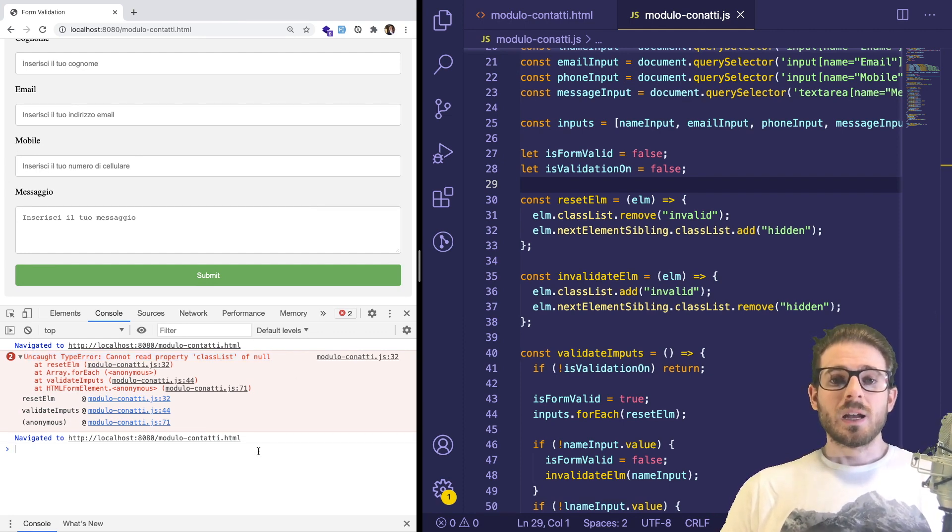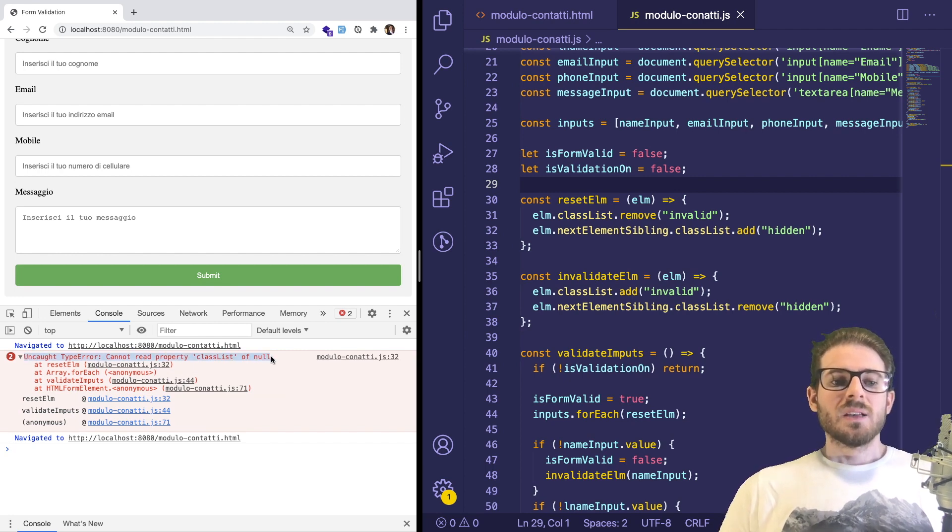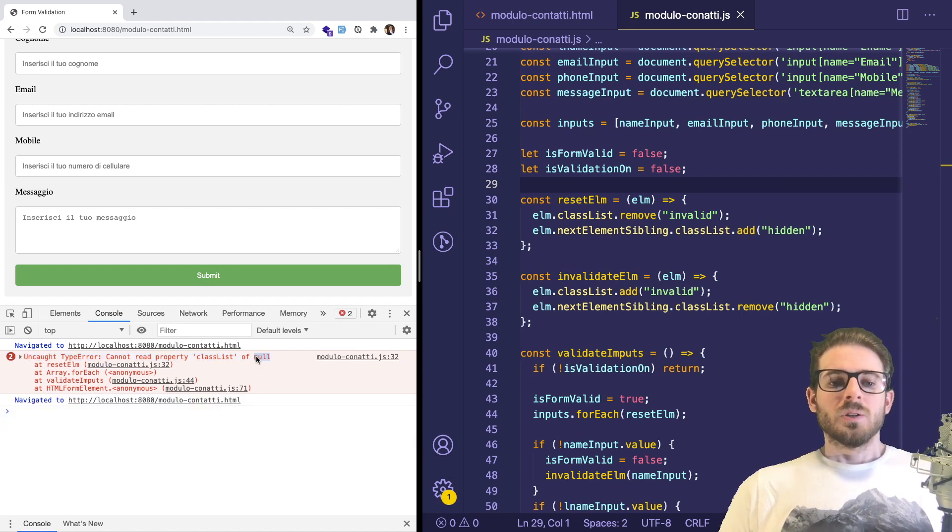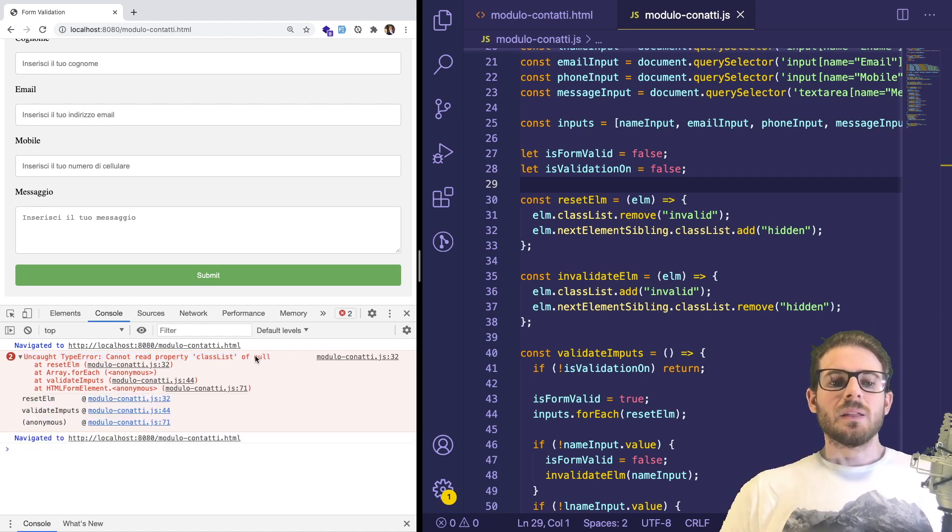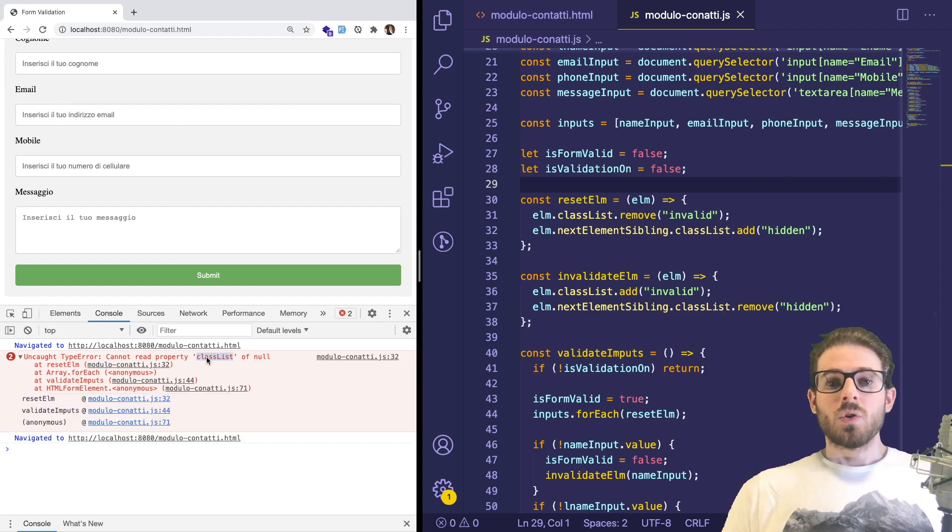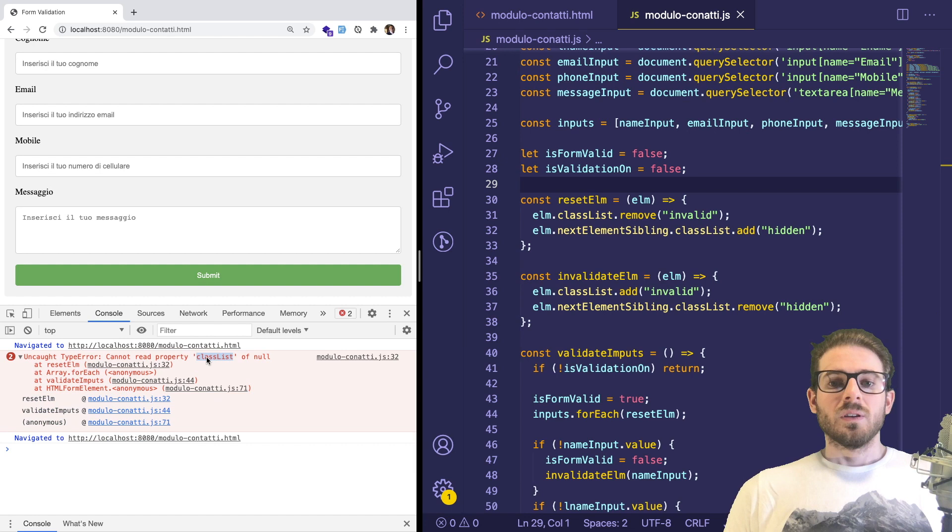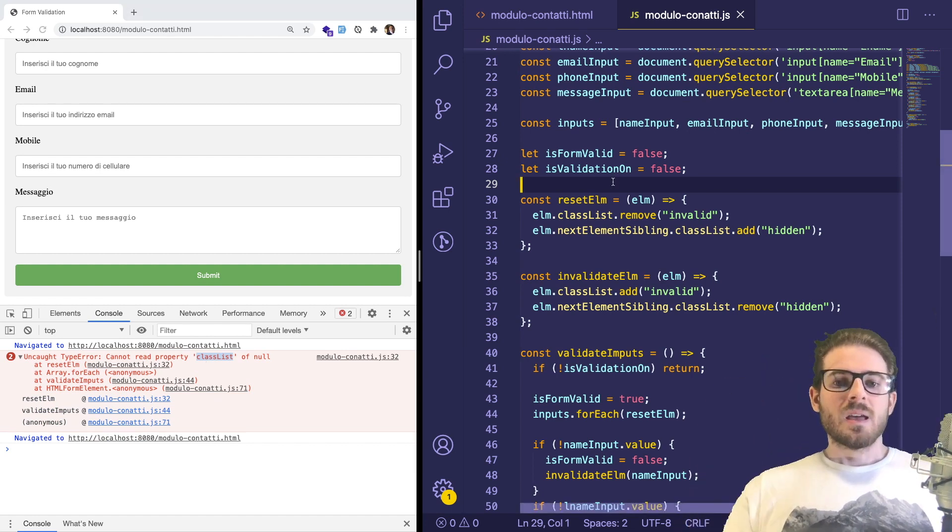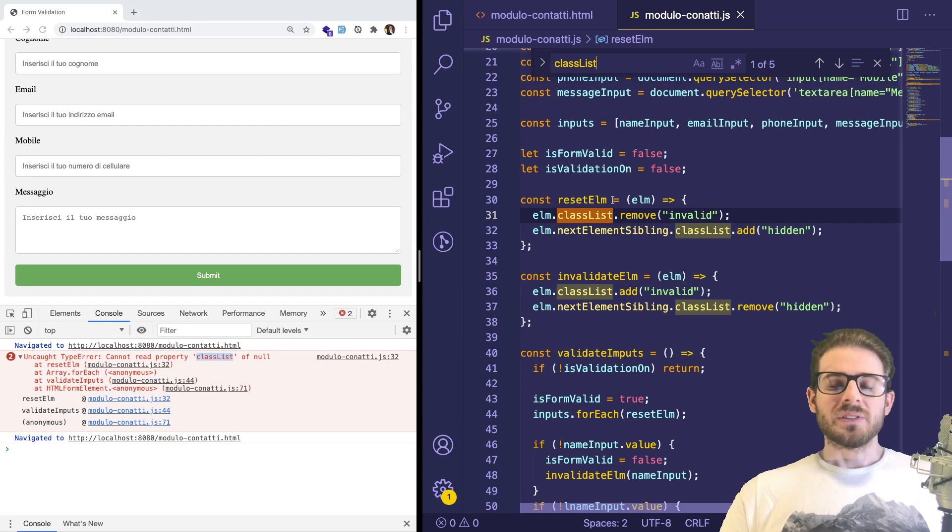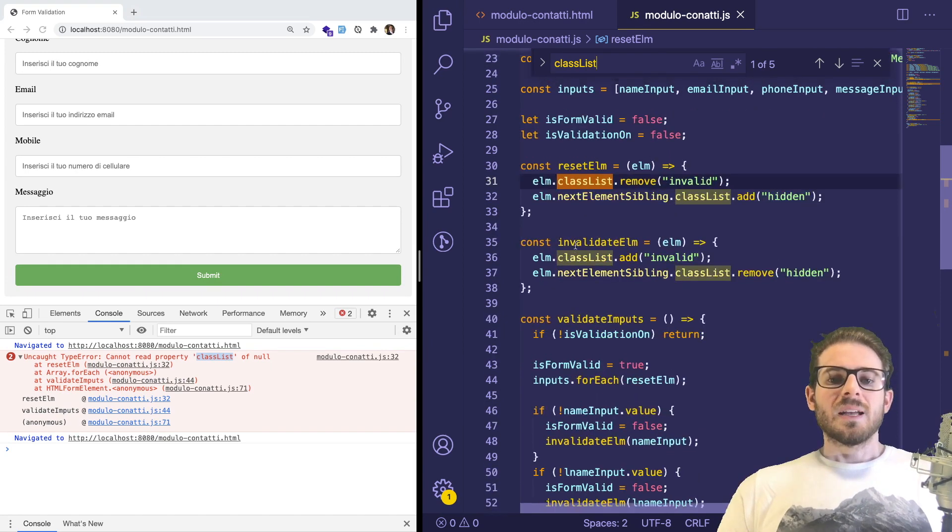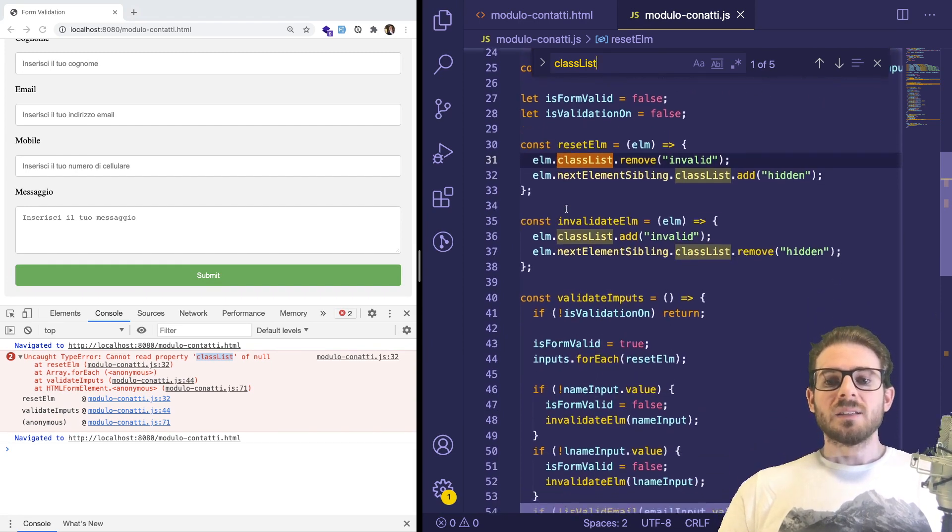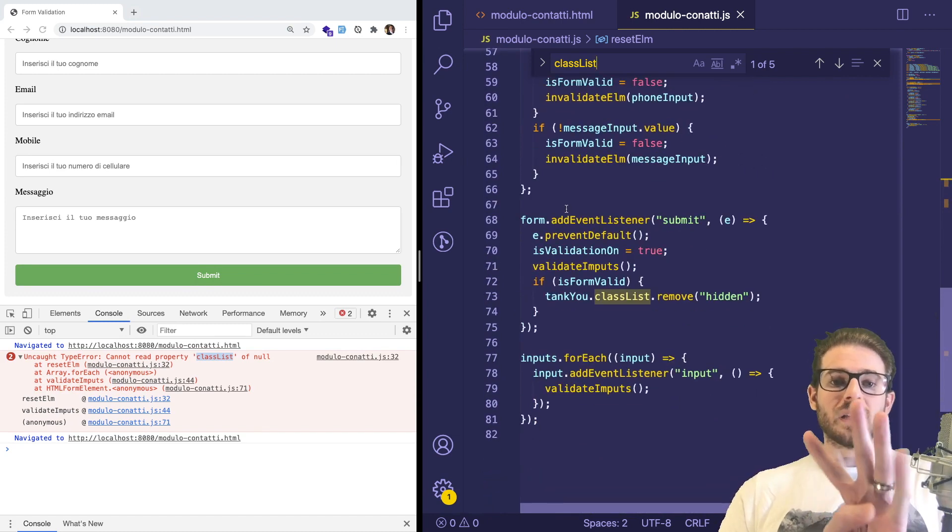When you see an error in your console, the first thing you want to do is just take a step back and actually read it. So it says cannot read property classList of null. So it's kind of cryptic to understand what this means, but it's basically meaning that you're trying to access a property called classList from an object that is null. So what that says to me is that somewhere in this code, we'll talk about line numbers in a second, but somewhere in this code it's trying to access something called classList, which happens to only happen in three places.